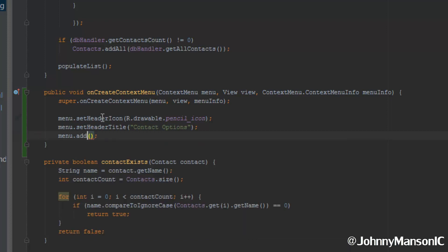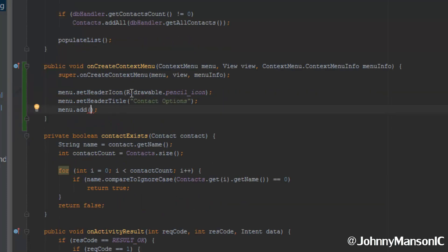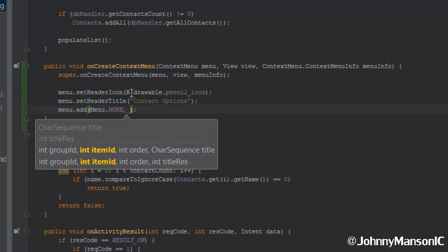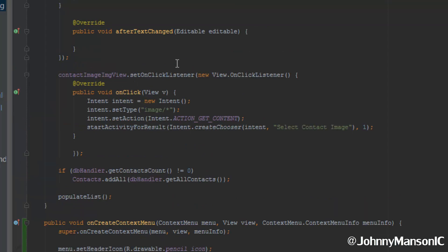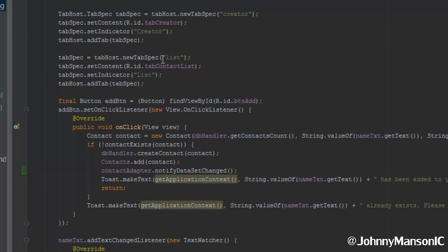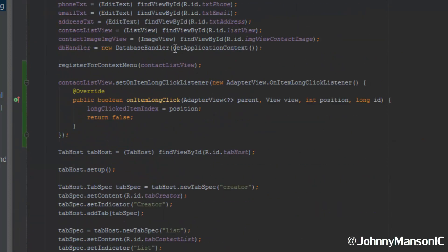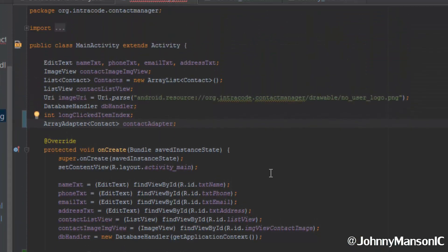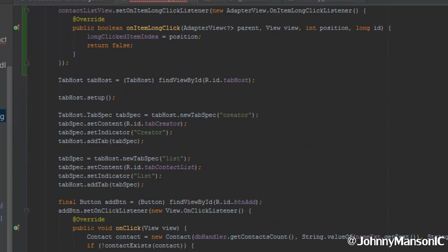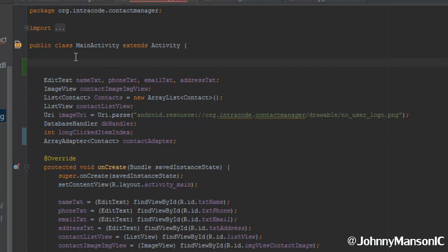Now we're going to use the add method, which adds menu items to the context menu. Looking at the arguments: first is the group id — we don't want a group so we use Menu.NONE. Then we specify our own item id. We're going to go up and create some integer constants that represent the menu item ids — that's common practice rather than hardcoding numbers directly. We'll create private static final integers: EDIT equals zero, DELETE equals one.